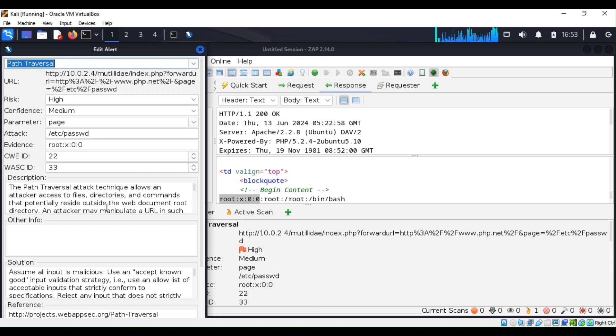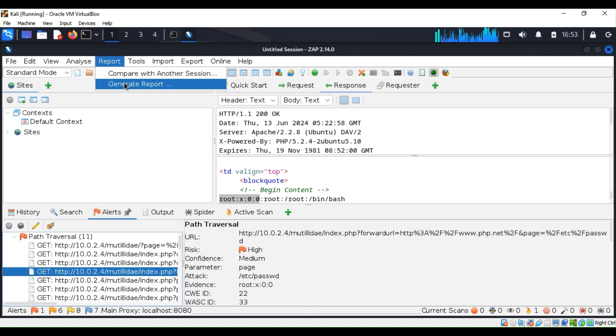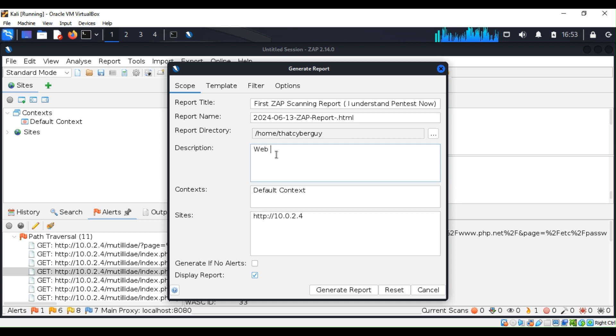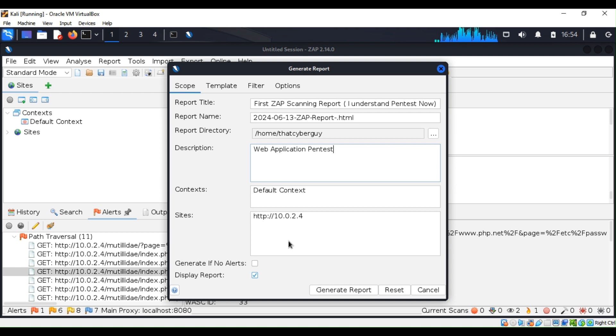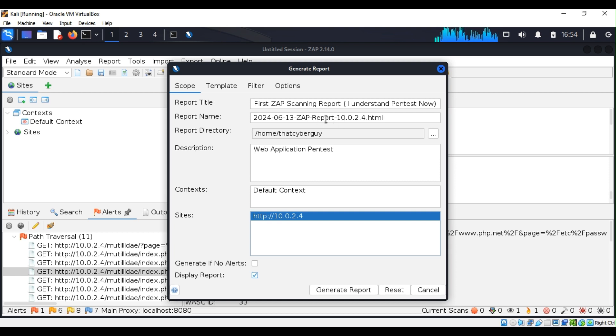You can go ahead and go to the report tab and generate the report that will give you a nice report. For example, description, I can say 'Web Application Pentest.' The site name, you can leave it like that. You can see this can turn into an HTML. This is very important, especially if you're creating reports for clients—it's very important to be professional.